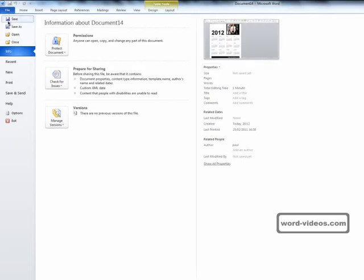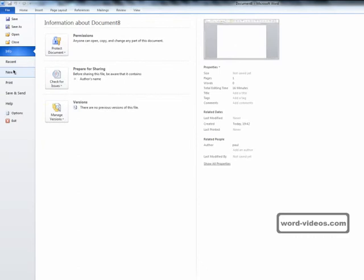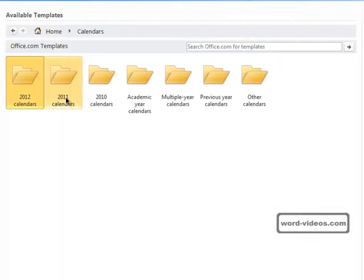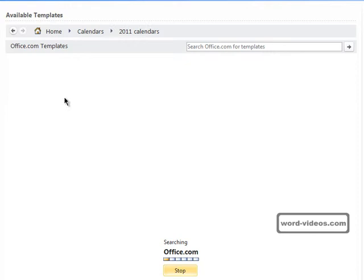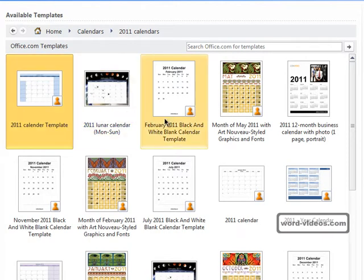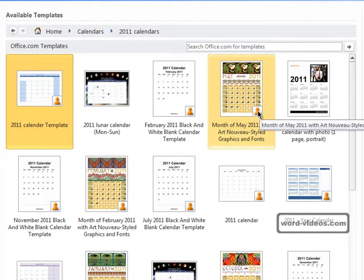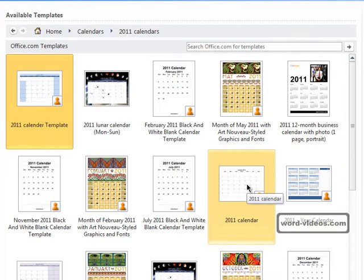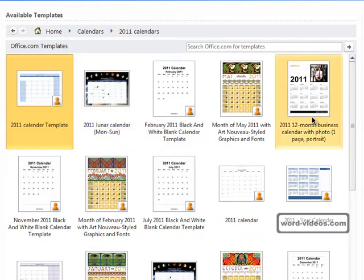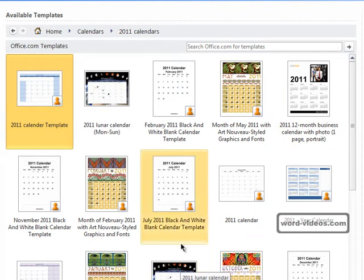Let's get rid of this one now and we'll go back into the calendar templates. This time we'll choose 2011 Calendars, and I just want to show you this symbol here. Do you see the symbol in the bottom right hand corner that some of the templates have got? These templates are templates that have been created and uploaded by members of the public like you and me. Templates that don't display that symbol are templates that have been created and provided by Microsoft.